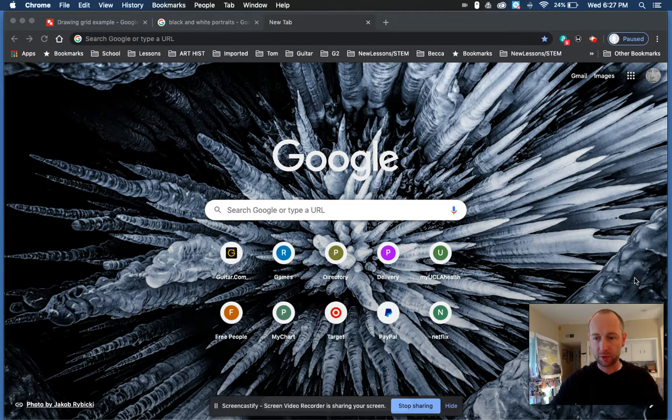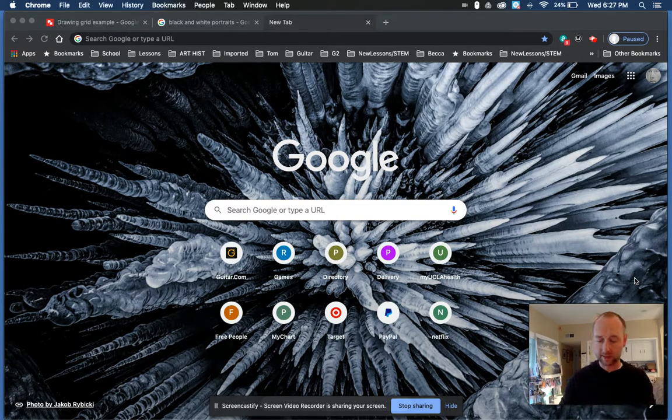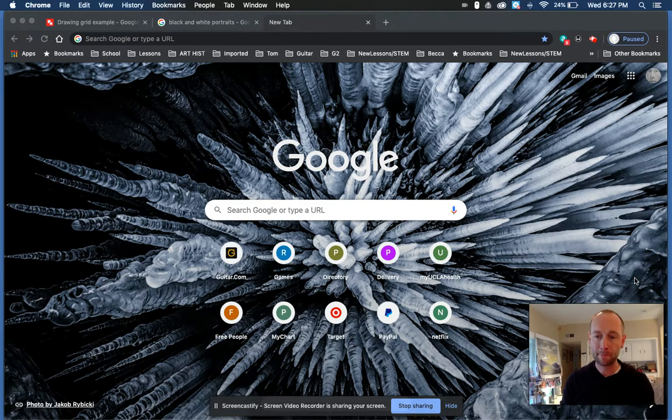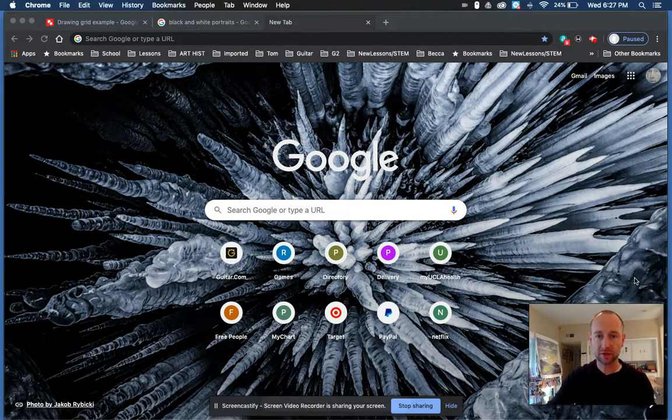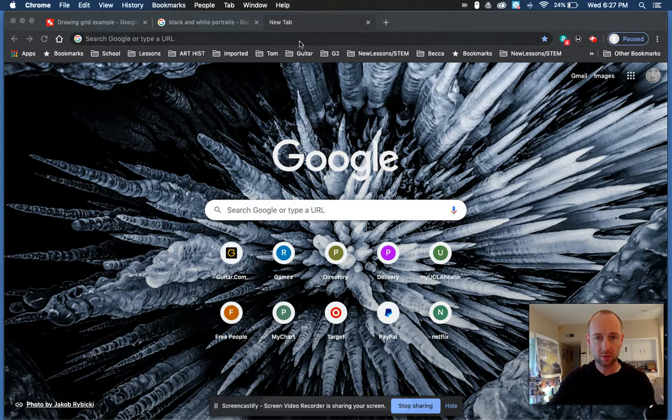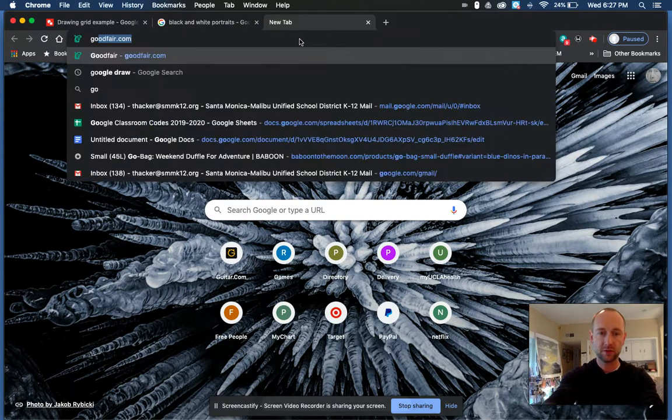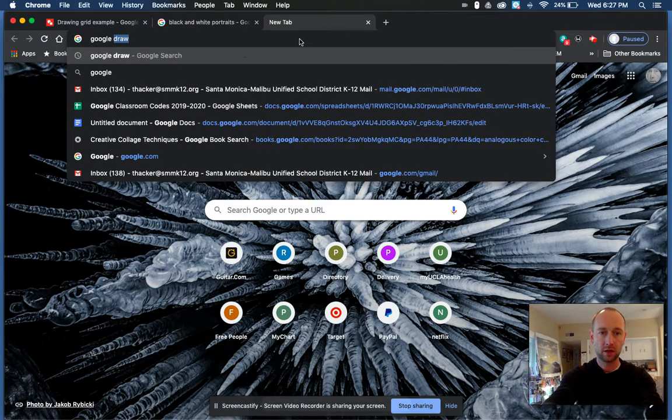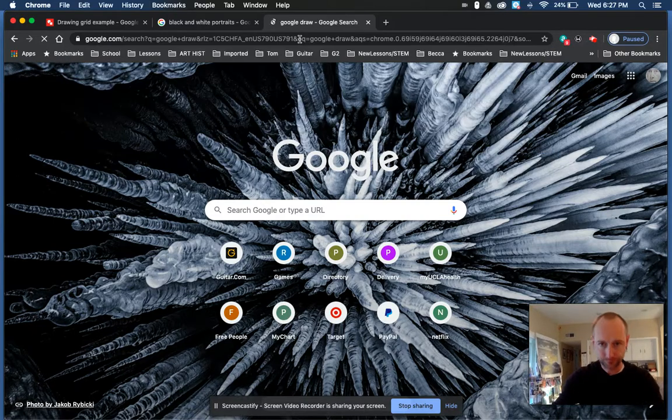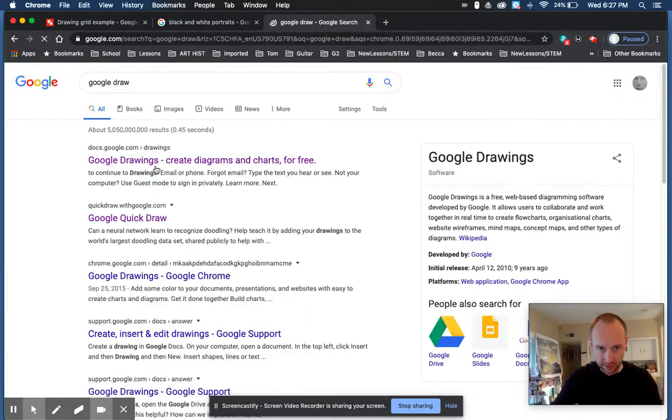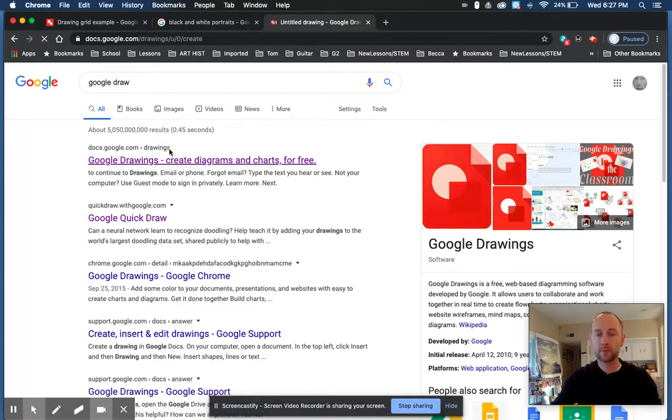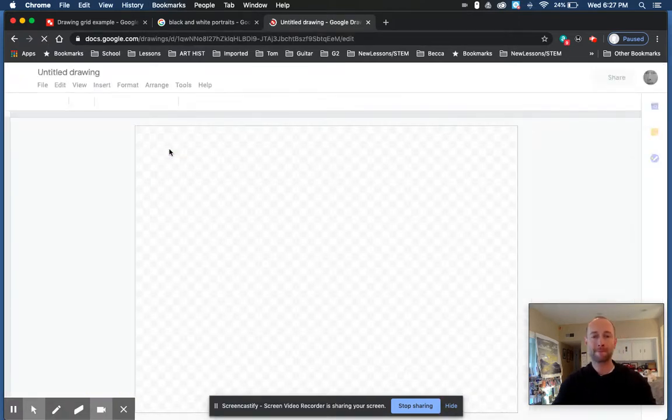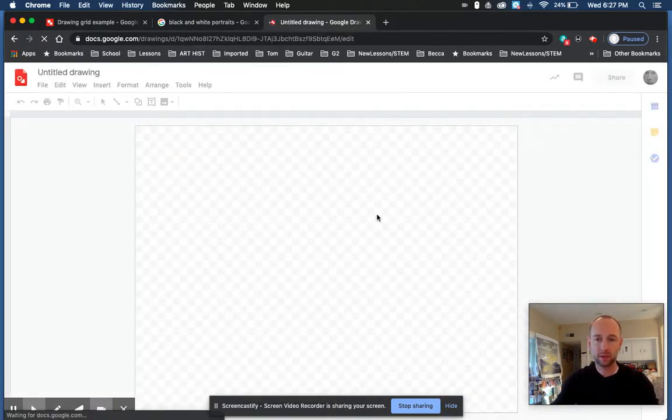Let's say you want to draw a portrait, you're trying to make it solid, and you can't print it out. You want to just use your computer. So what you do is go to Google Draw, login, and then it says create diagrams and charts for free. You get this window that pops up.